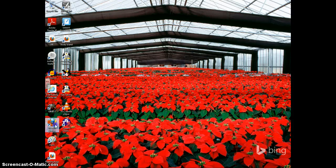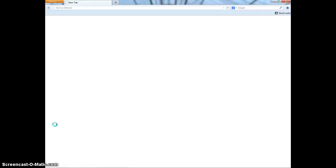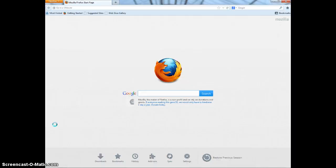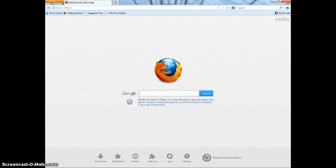First, you get on the internet. Then your home screen will show up. If your home screen isn't Google, then you click on the long rectangular bar at the top of the screen and type in maps.google.com.